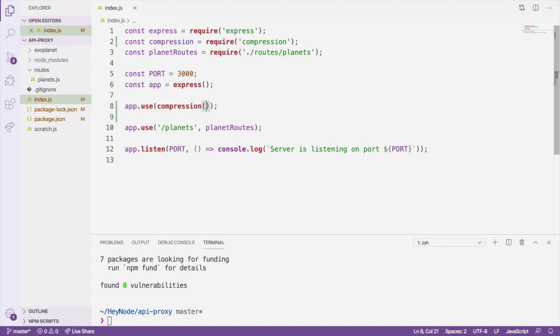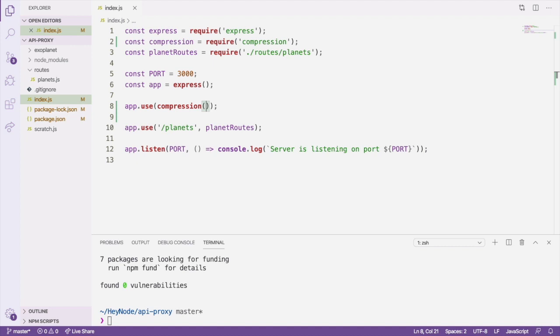This enables compression at the application level, which will compress responses for every route in the Express application. That's actually all you need to do to enable compression with Express.